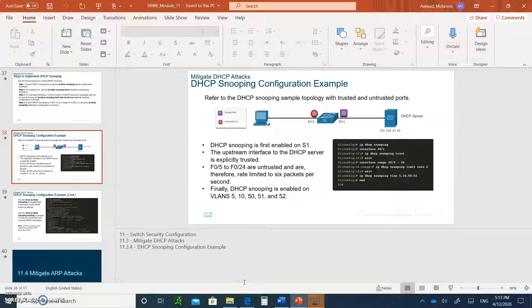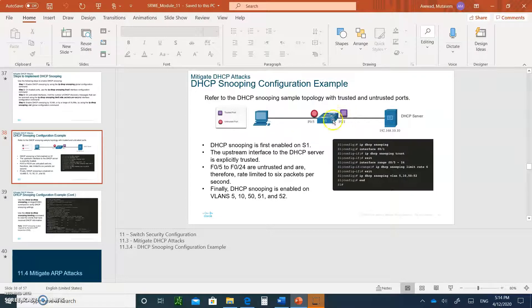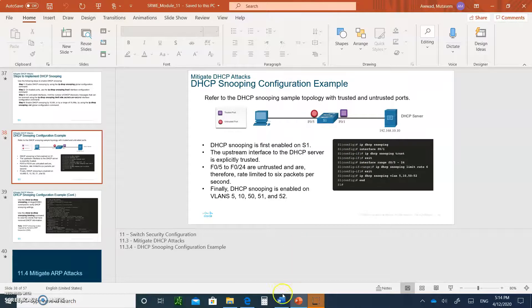Hello and welcome back to Module 11, Video 2. We left off with DHCP snooping configuration, so I just wanted to show you the topology here. When you have a DHCP server connected to the switch, the port that it's connected to is going to be the trusted port. All other ports, such as a PC, are going to be untrusted, and we are configuring it.